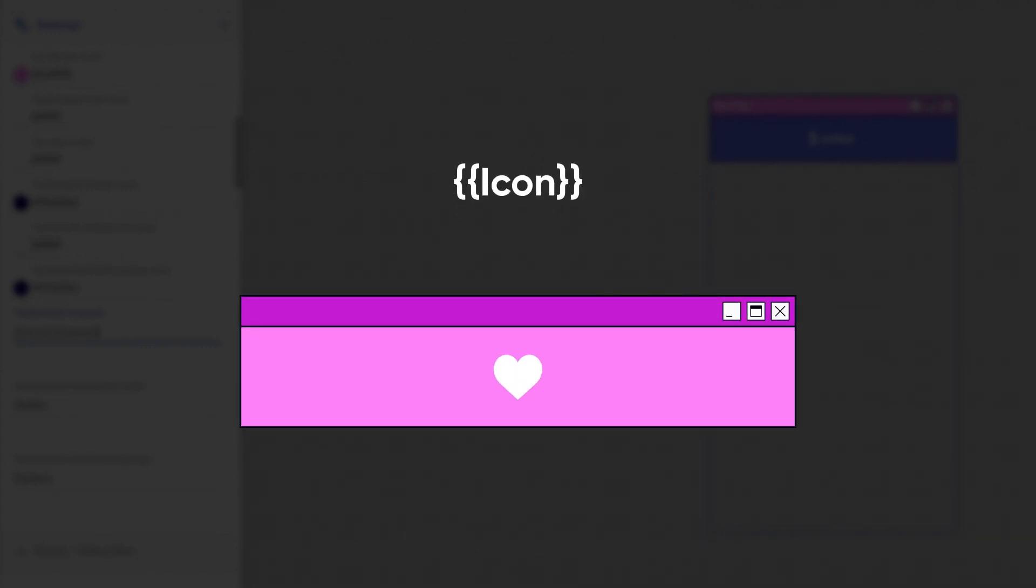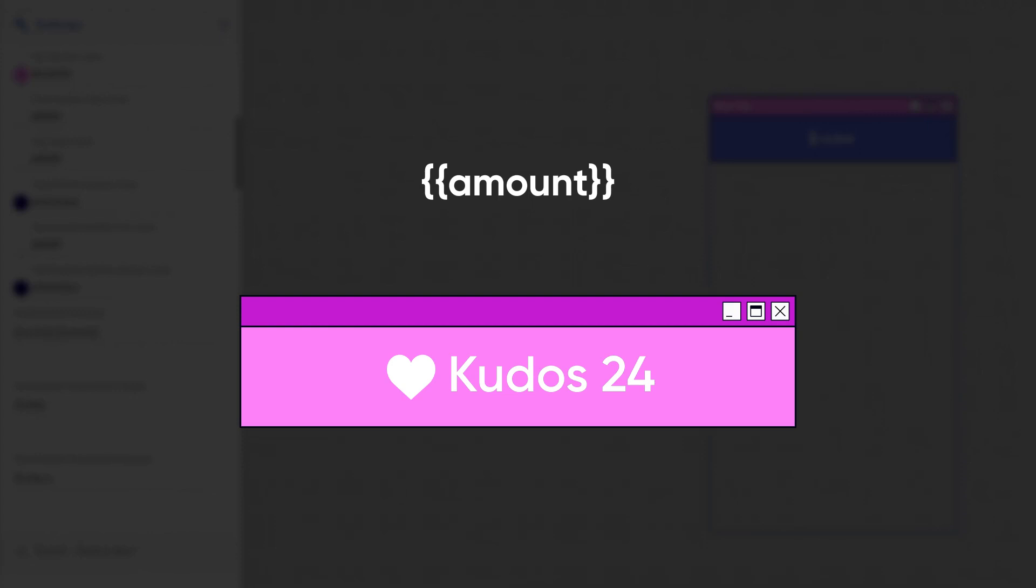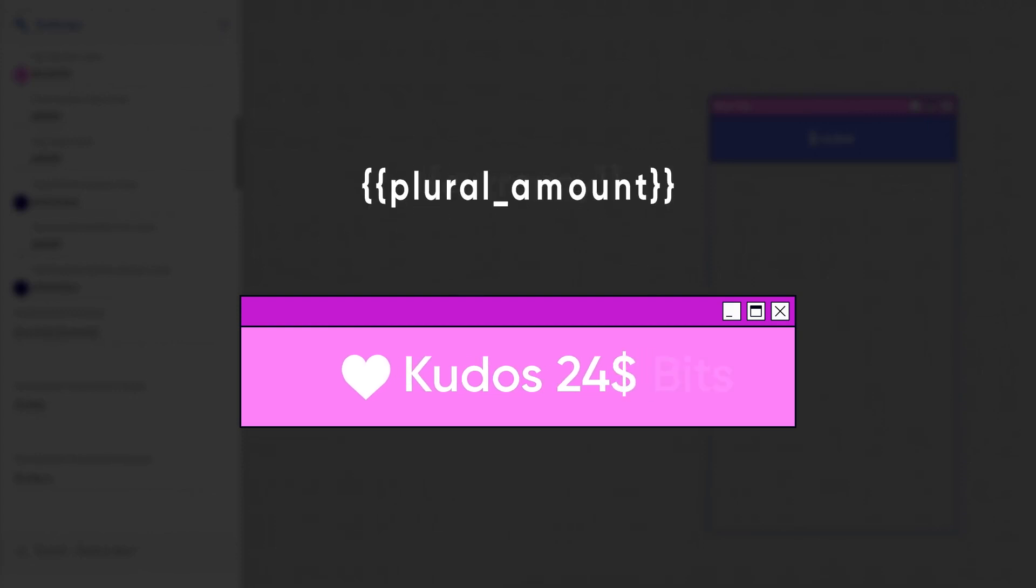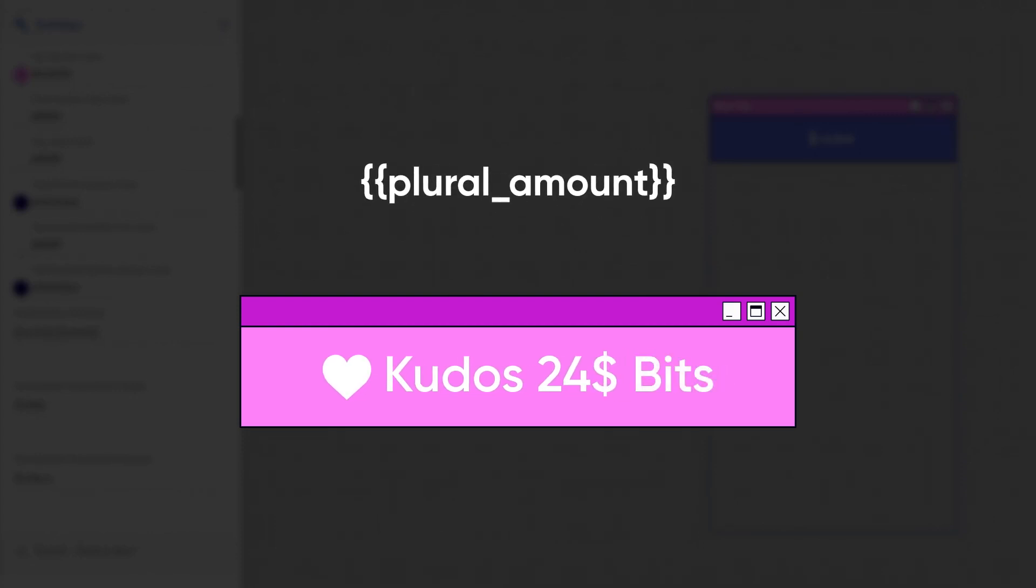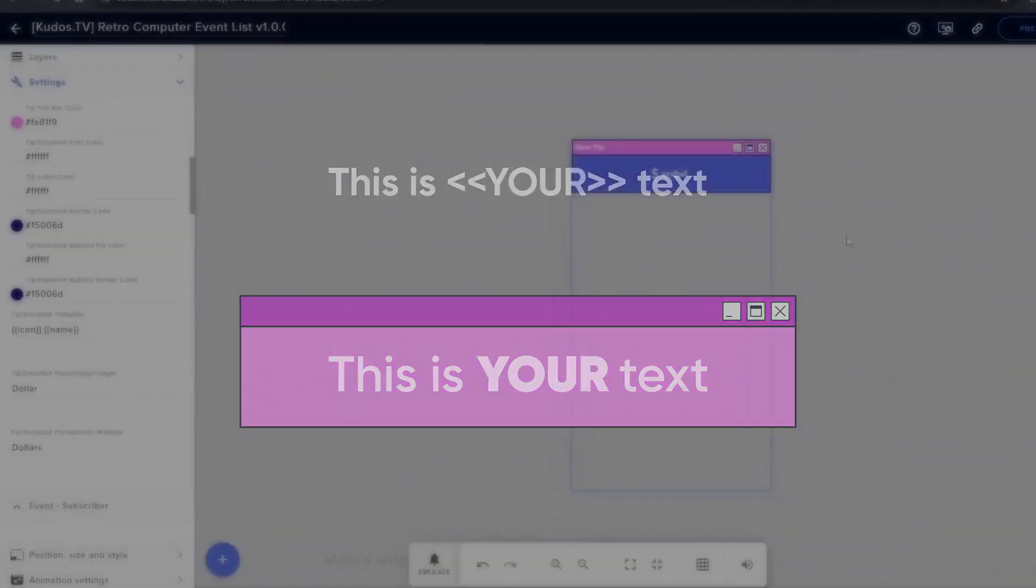Icon displays the associated event icon. Name inserts user's name. Amount shows the numeric value of the event, such as amount of the donation, and so on. Currency includes the currency symbol. Plural amount adds the plural form of the unit, for example bits instead of bit. You can also emphasize parts of your text by enclosing them within double angle brackets.